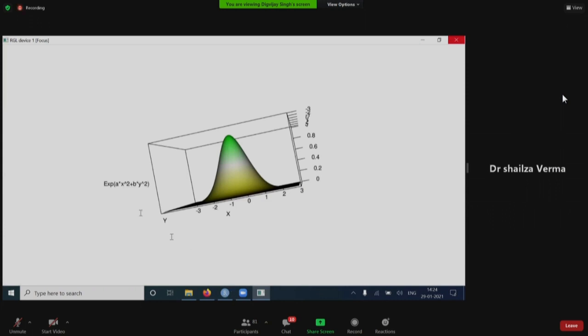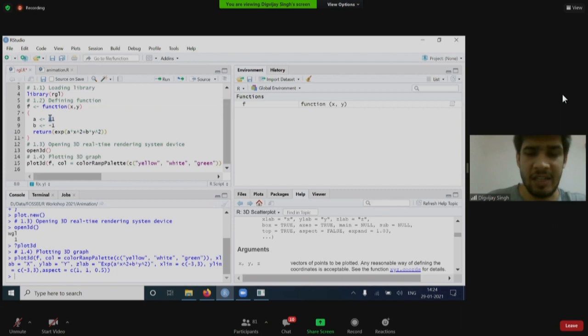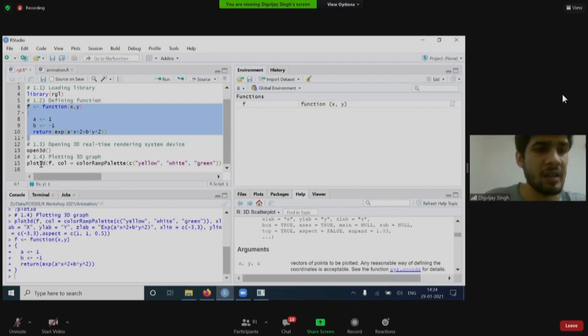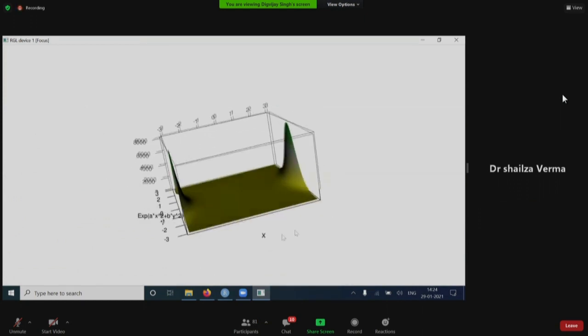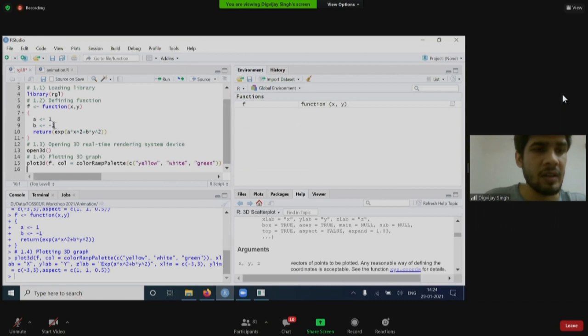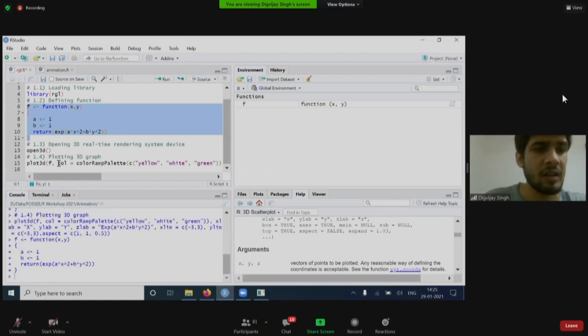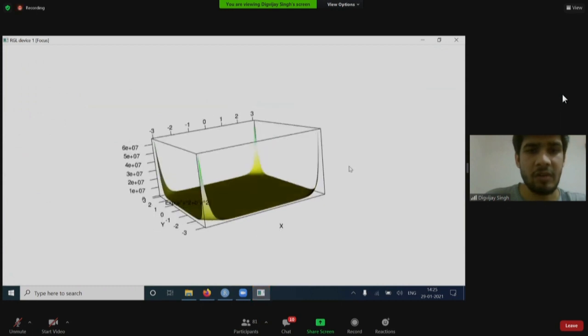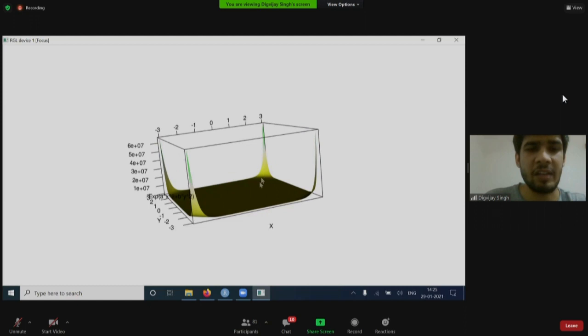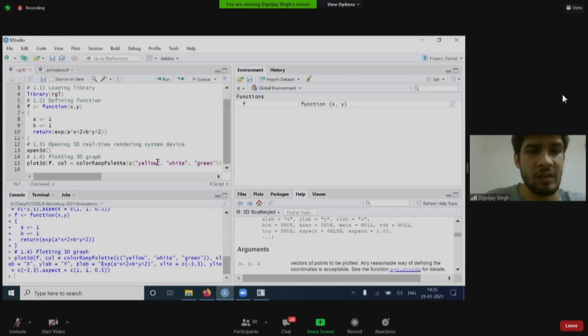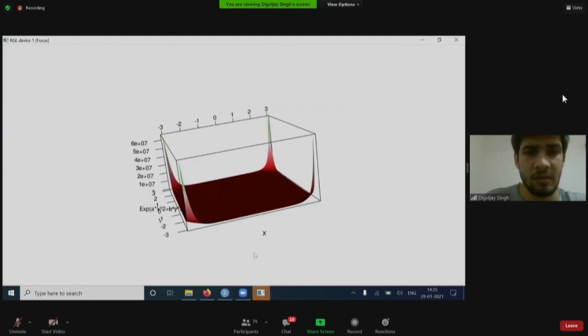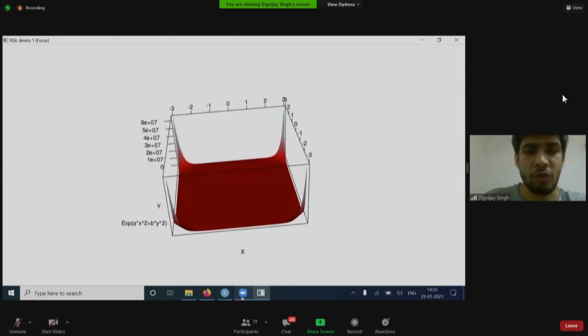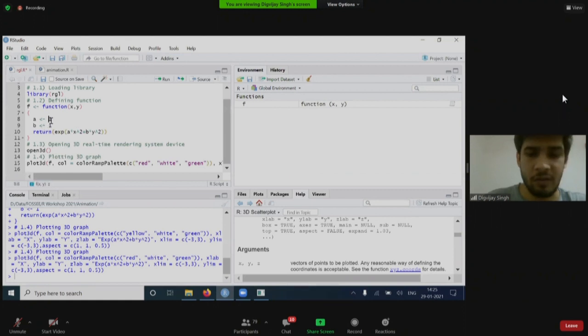Now, if I make any changes, let's say I change a from minus 1 to plus 1, then I have to execute this function again and I plot it again. Now again, if I make b also positive and run the command again, then I will get a different plot. You can see at the corners, the value has increased exponentially. In case if you want to change the colors, you can do it by simply changing the colors in the color palette. If I run it again, you will see the color has been changed. You may reduce or increase the number of colors.